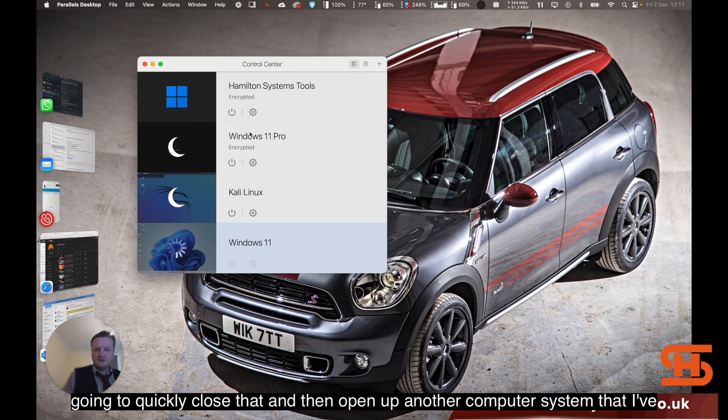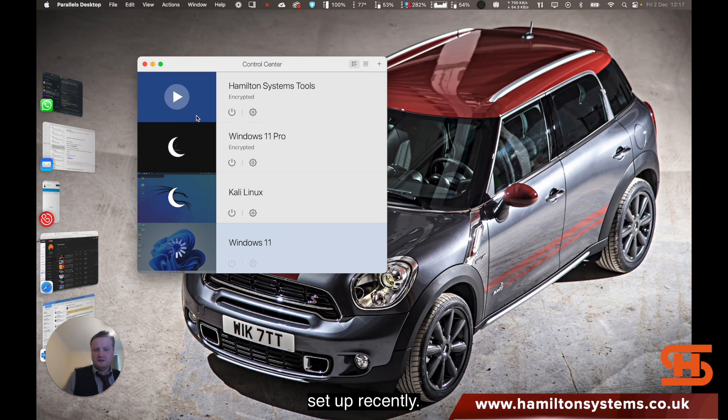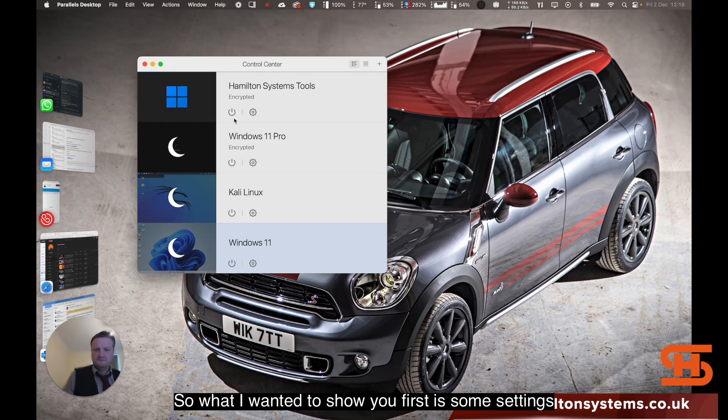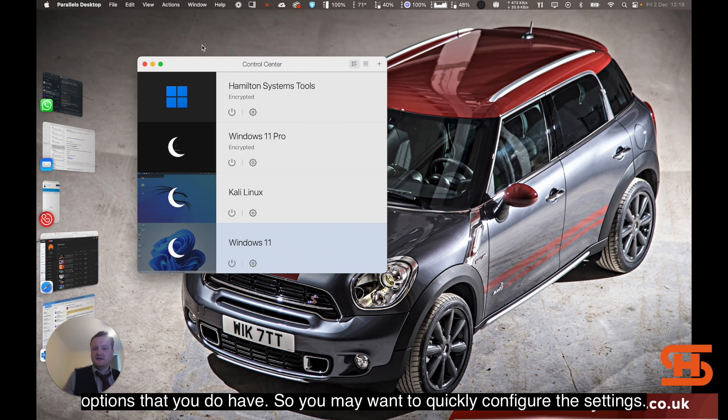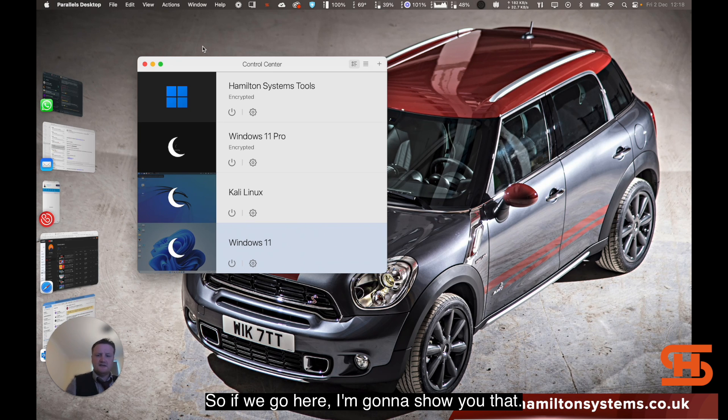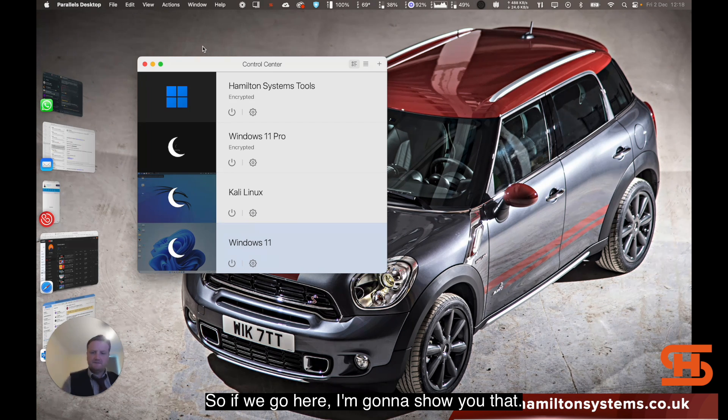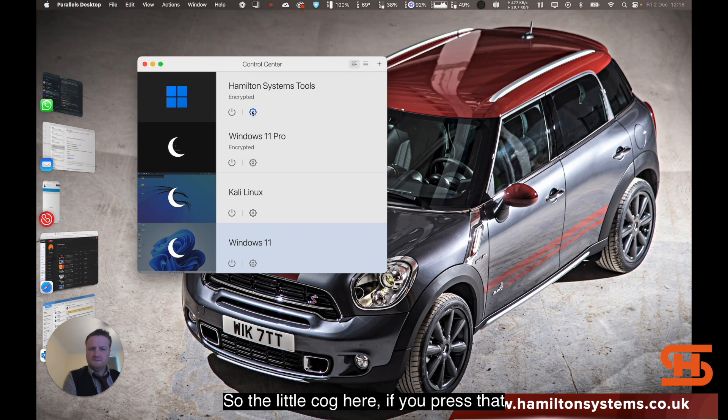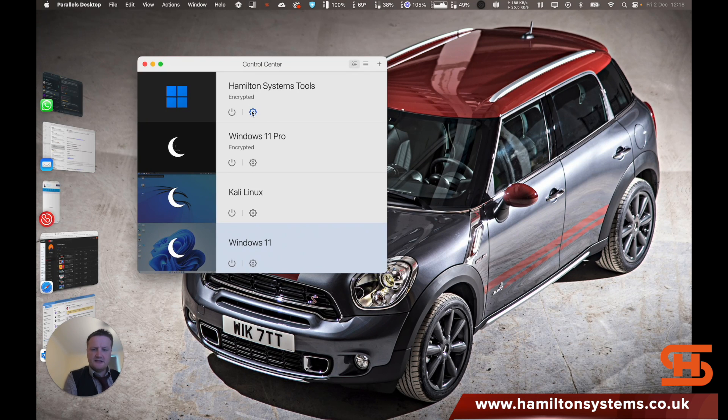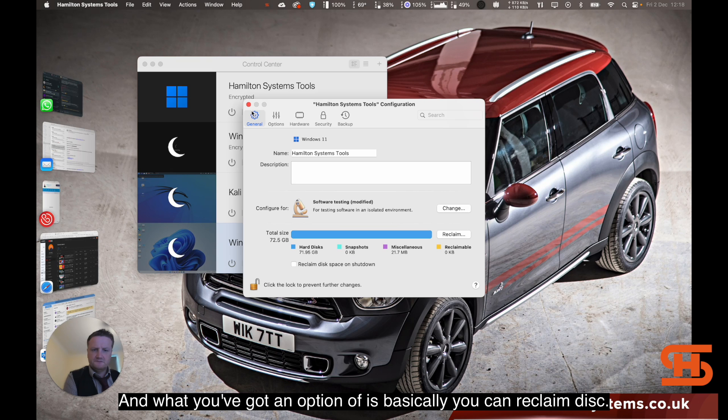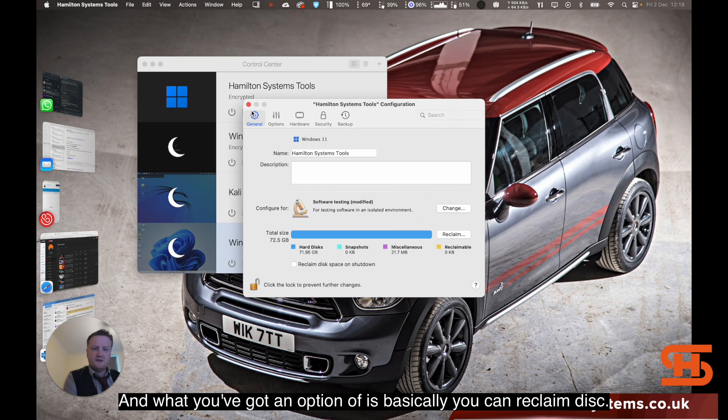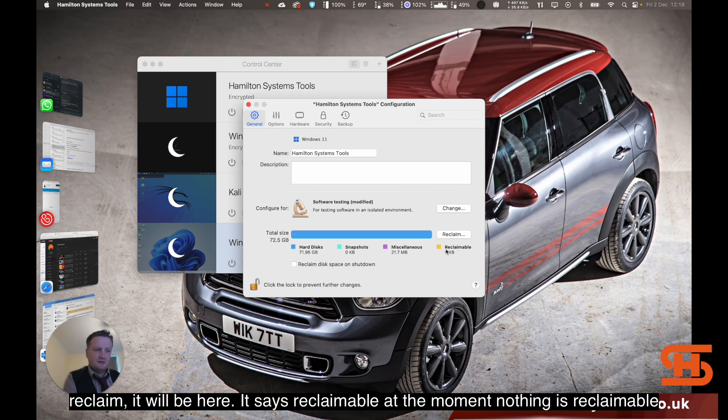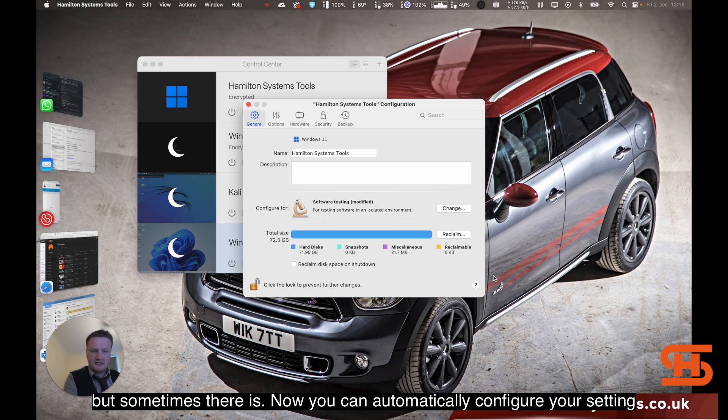I'm just going to quickly close that and then open up another computer system that I've set up recently. What I wanted to show you first is some settings options that you do have. You may want to quickly configure the settings. If we go here, the little cog, if you press that, what you've got an option of is basically you can reclaim disks. Let's say it's taking up too much space. If there's an option to reclaim, it will be here. It says reclaimable at the moment. Nothing is reclaimable, but sometimes there is.